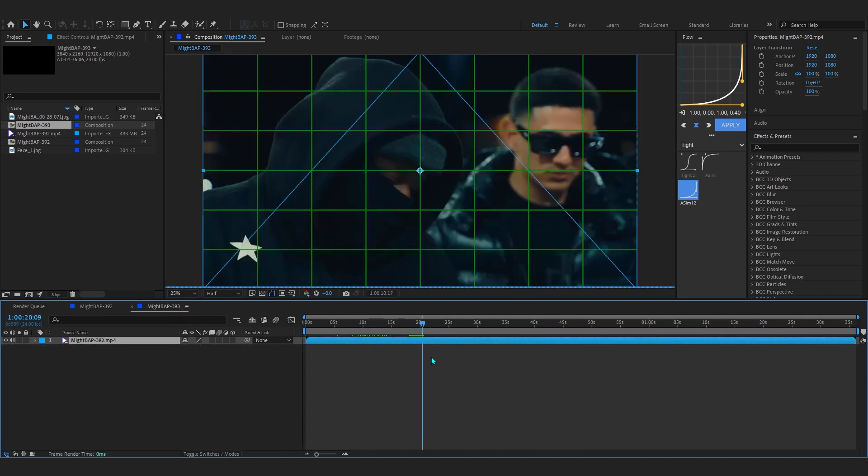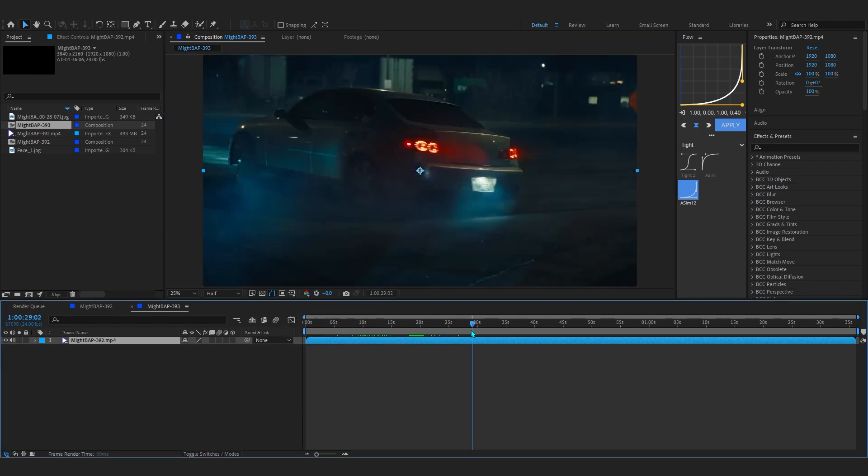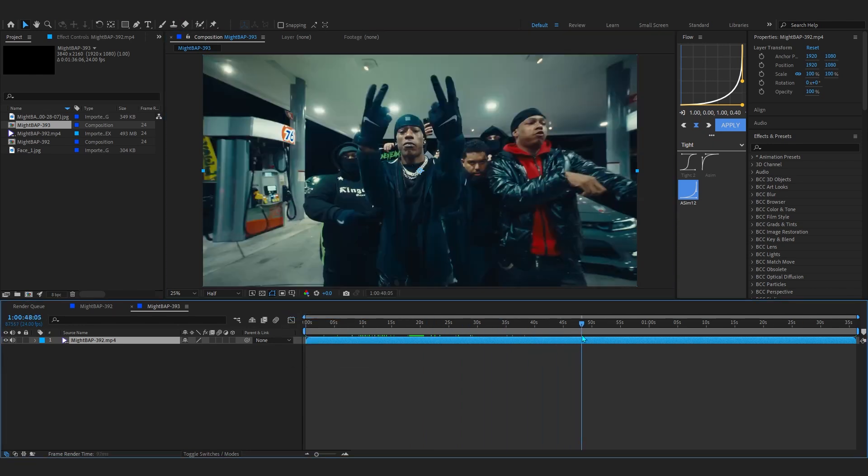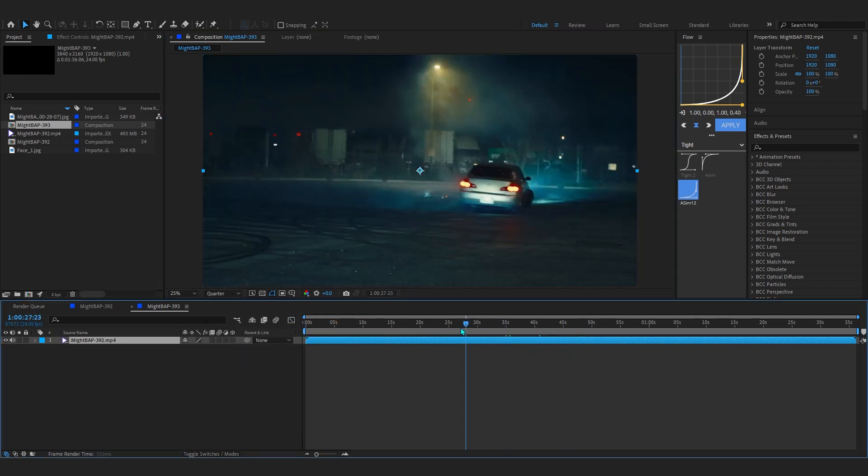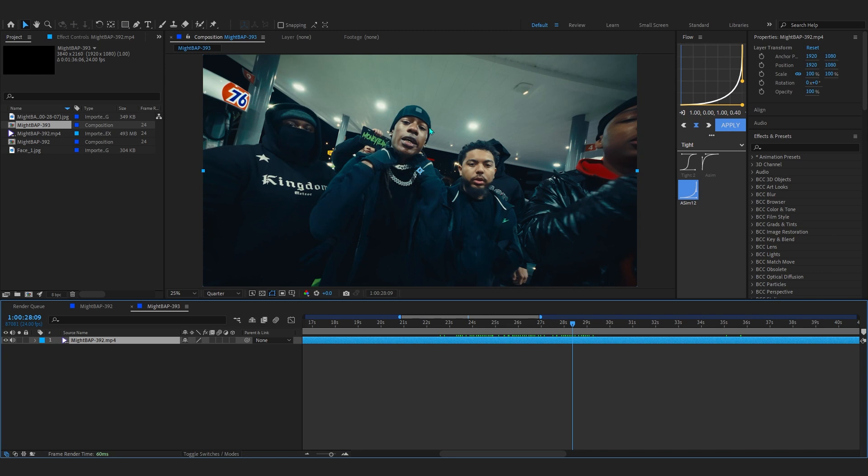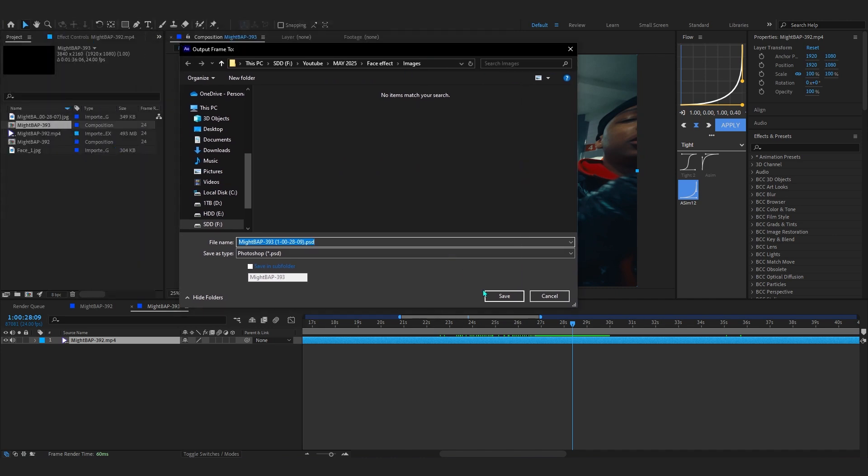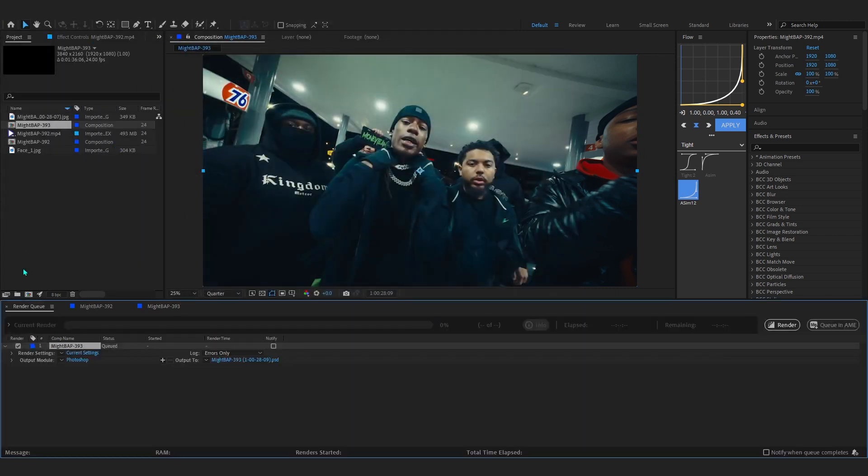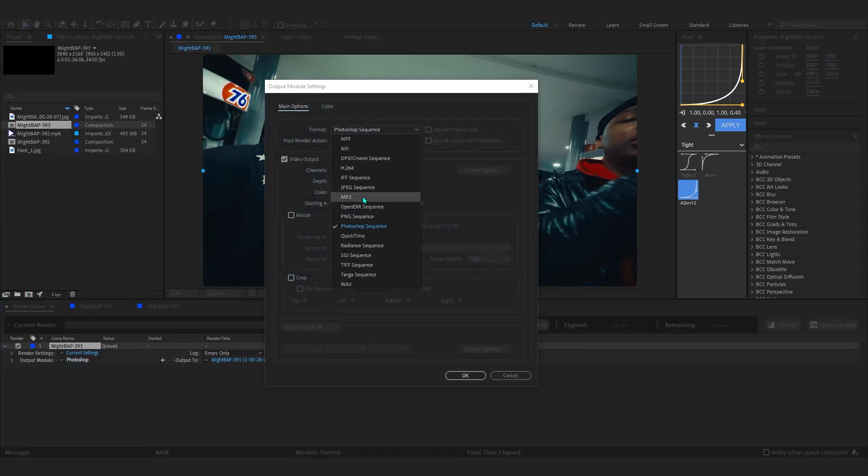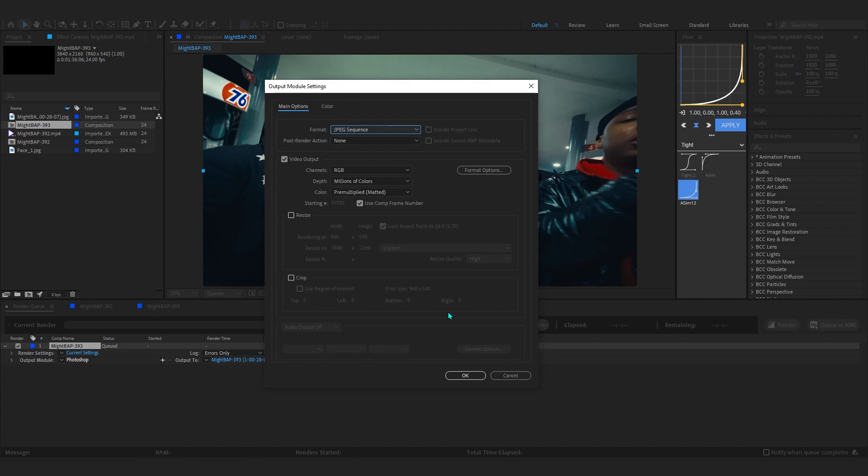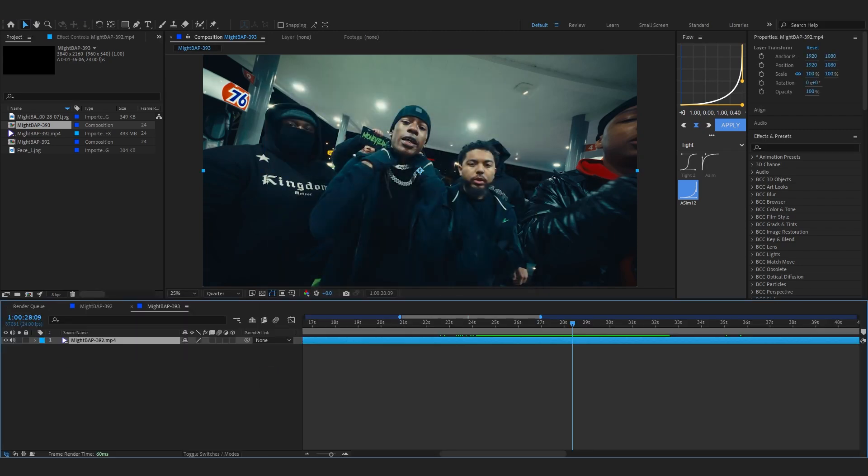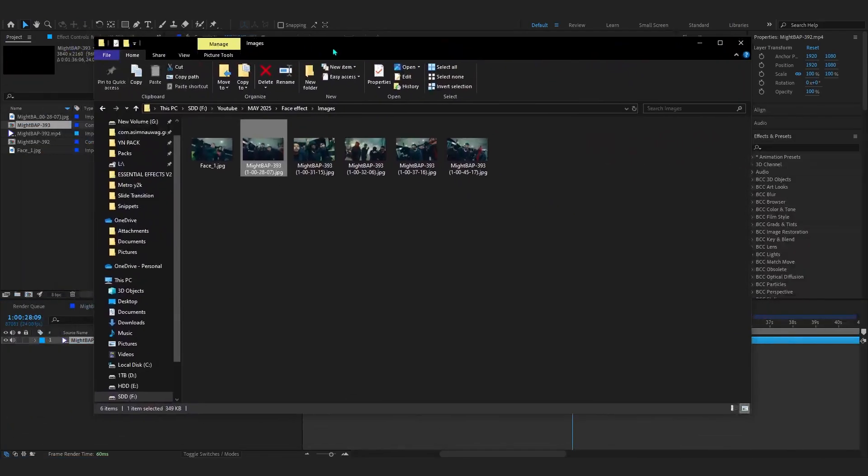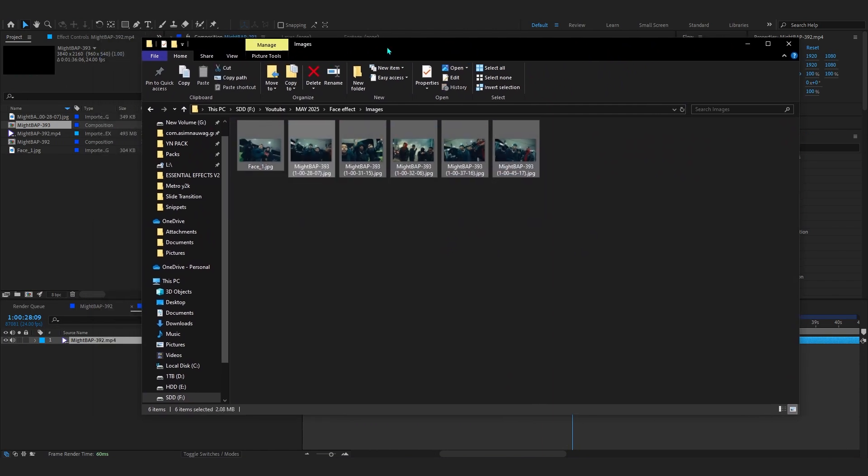Firstly, to start off, what you gotta do is go over to your actual music video right here and go through the music video and take some good snapshots of his head. All you gotta do to save a frame is Ctrl+Alt+S and it will bring this up. You can go in here, hit Save, and in Photoshop just set it to JPEG right here and then you can render this out. So doing that, I got around like five or six frames right here ready to go.